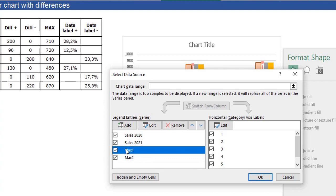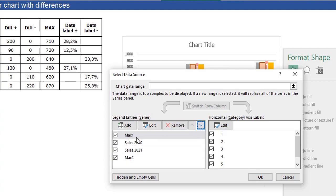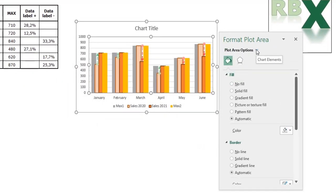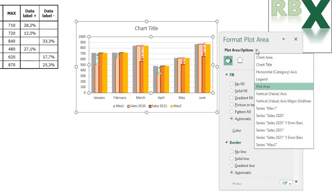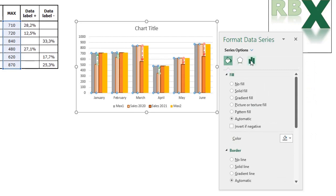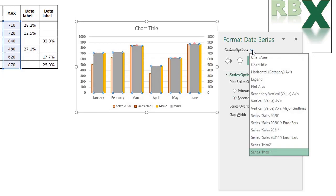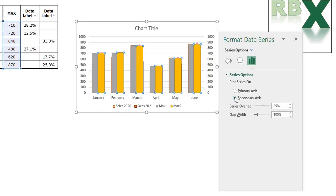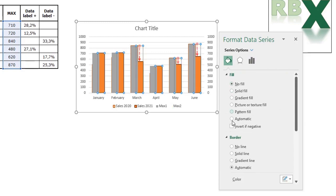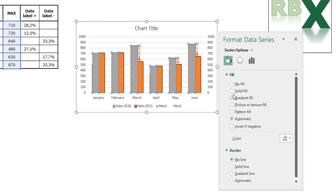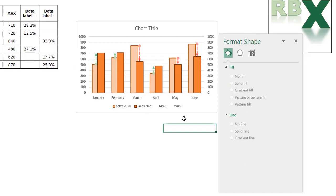Go to the Format Chart menu, click the chart elements dropdown and select Max 1. Go to Series Options and place it on the secondary axis. Also place Max 2 on the secondary axis. Then go to Fill & Line and set No Fill and No Line for both Max 2 and Max 1. Now your original chart is visible but the Max 1 and Max 2 series are totally transparent.